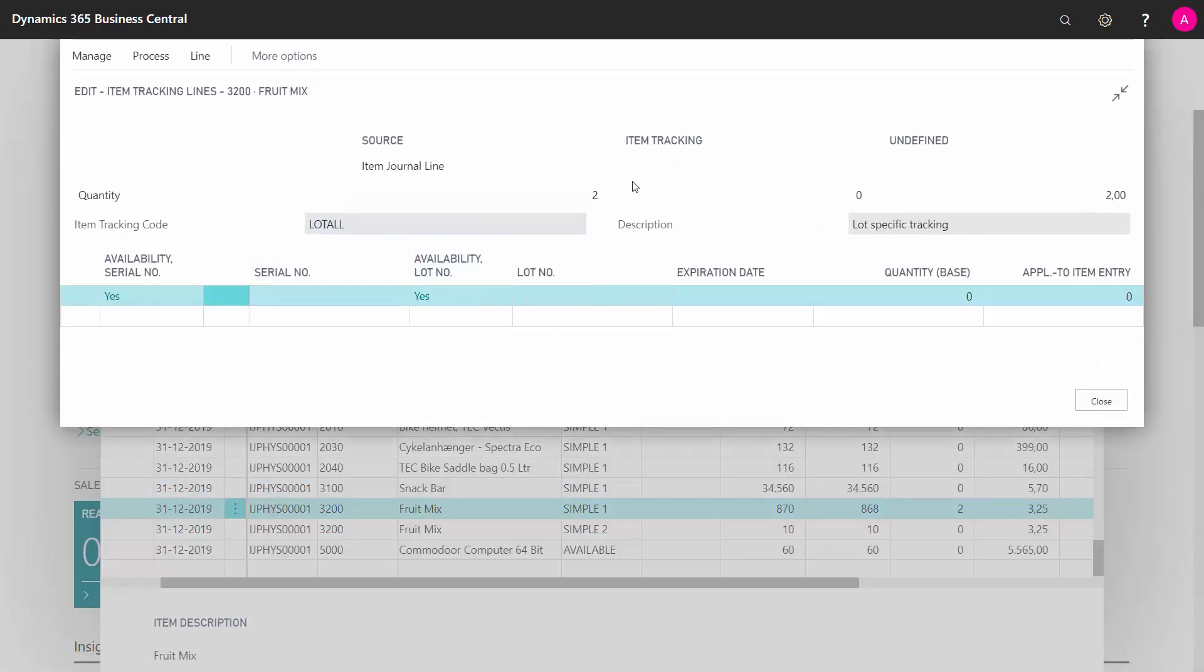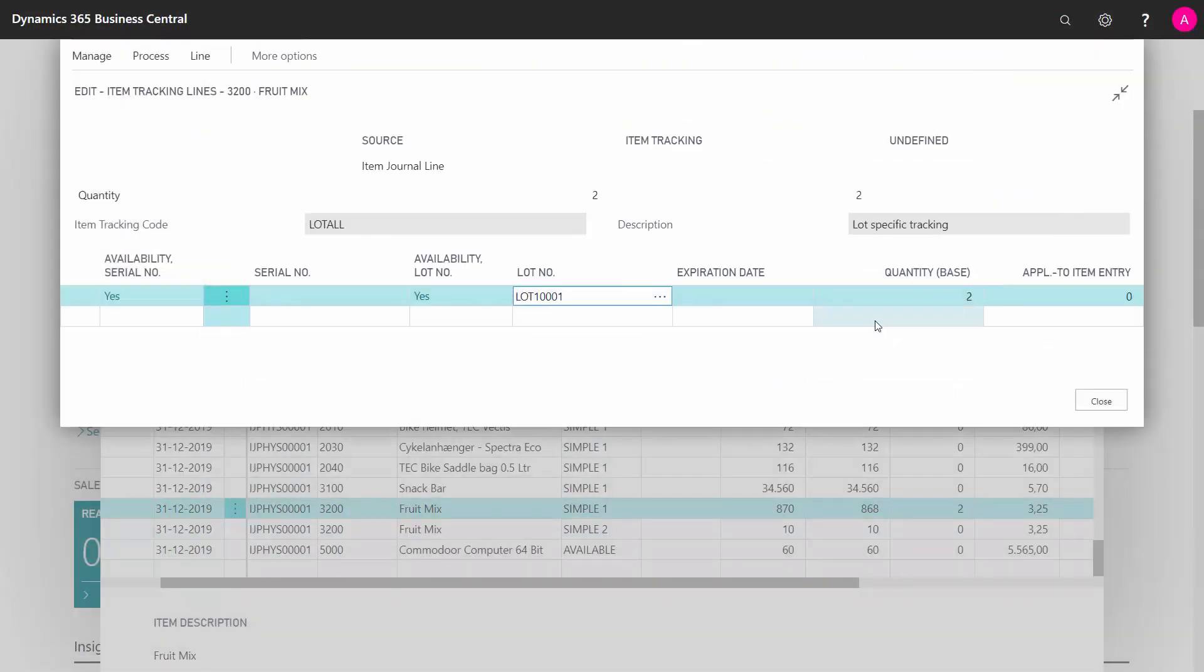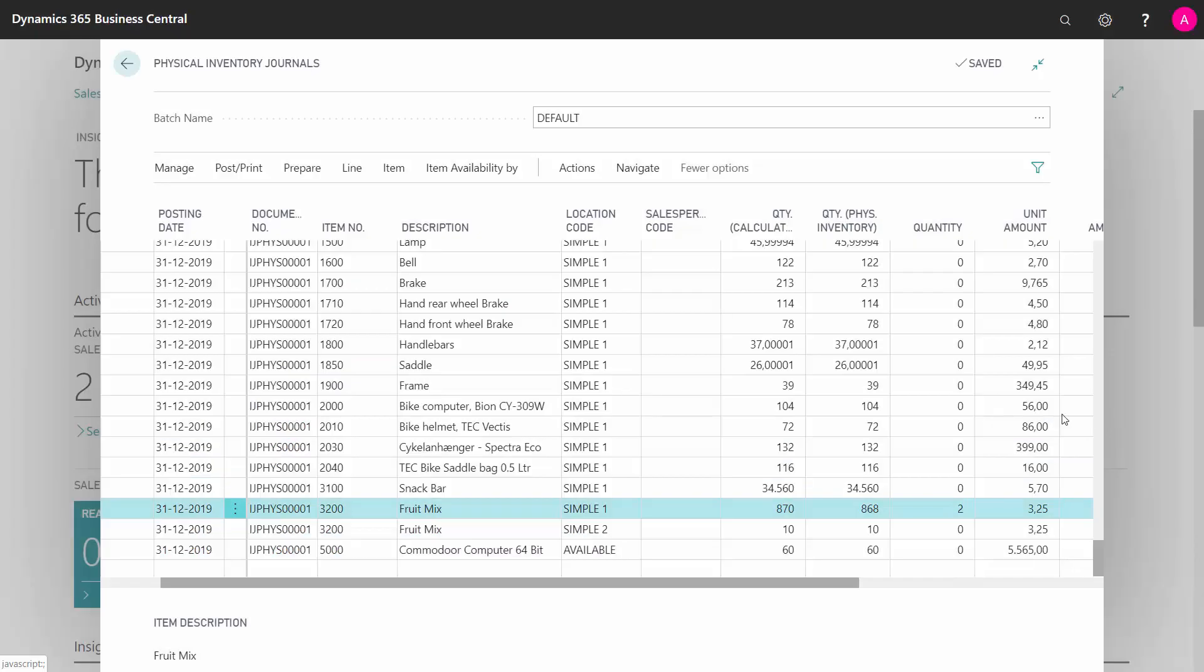You can see now that it requires item tracking for two pieces. So I need to select my lot number if it's a lot number item. Here we won't have one, so it's simple. I select the corresponding lot number and now the undefined quantity is zero and I'm ready to post that line.